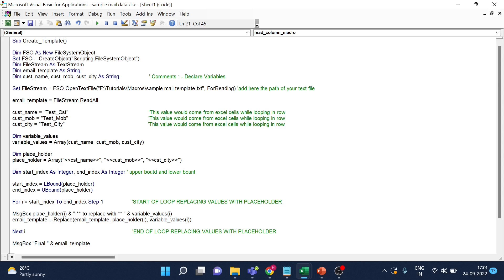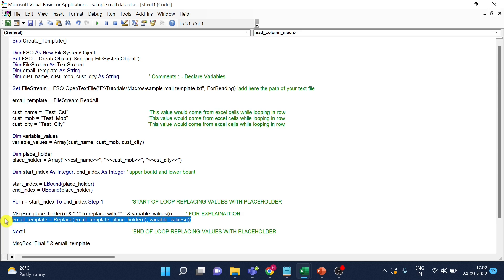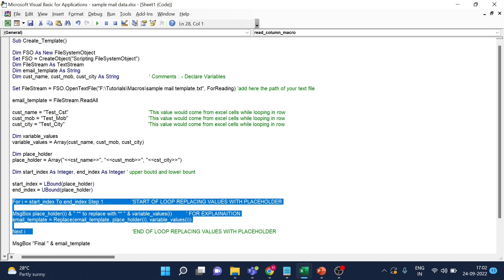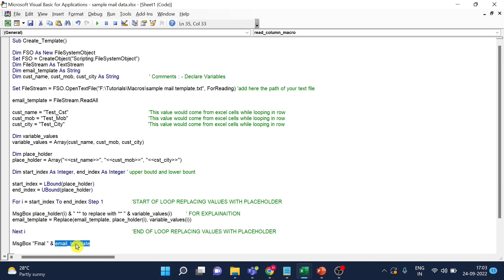I take the first index and end index of the placeholder array, then loop from start to end. Inside the loop I'm replacing values — anything starting with an apostrophe shown in green is a comment, not code. In the replace function, I replace the placeholder value inside the email template with the corresponding variable value. Once all iterations complete, we have the final template, which I'm displaying. Let me run this sample code now.